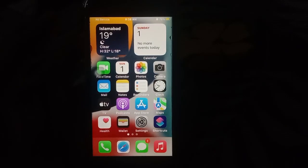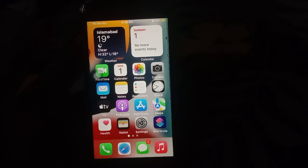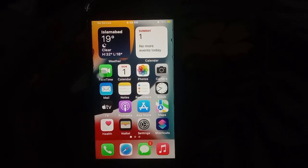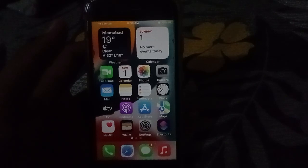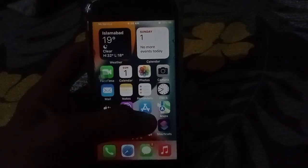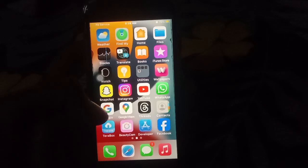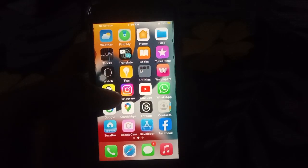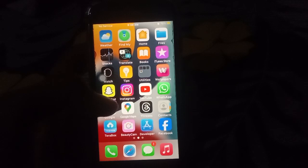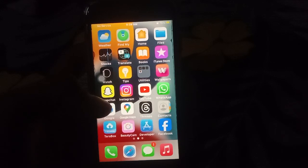Hello guys, welcome back to my YouTube channel. Another useful and informative video, which is about how to fix iOS 17.0.2 on Control Center — how to change the Control Center on iPhone iOS 17.0.2.